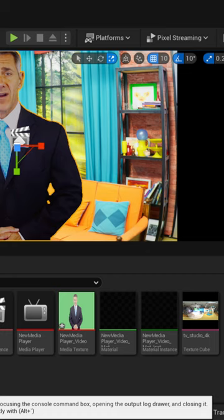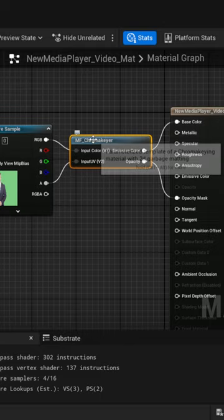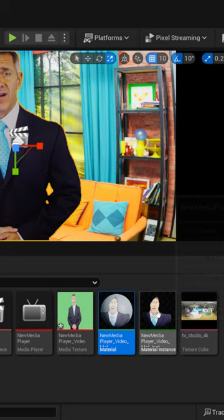So down here in my content browser, if I double click on my material here, you can see that we have a node for a chroma keyer, and then you make a material instance of it.